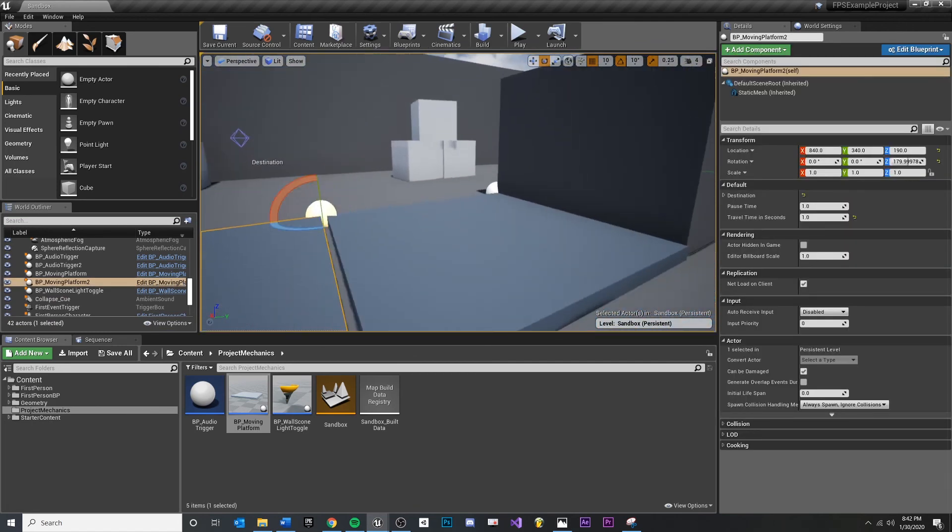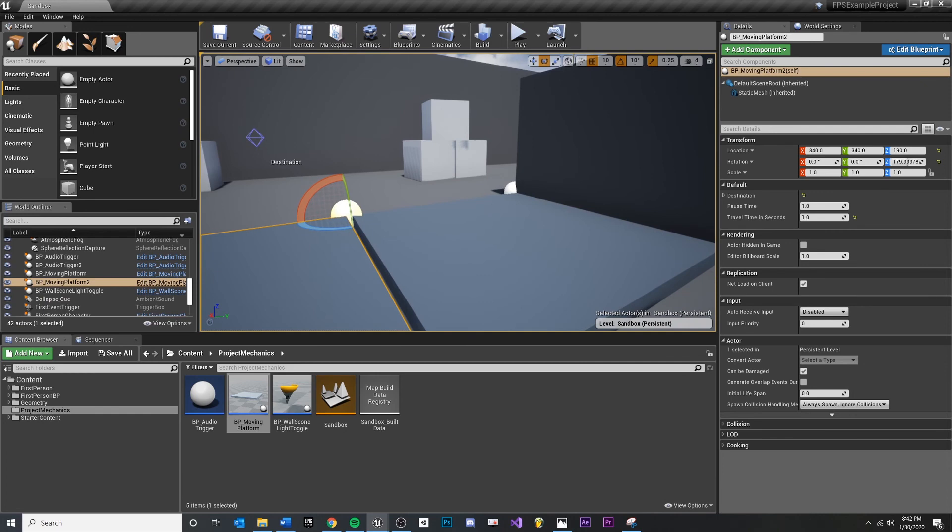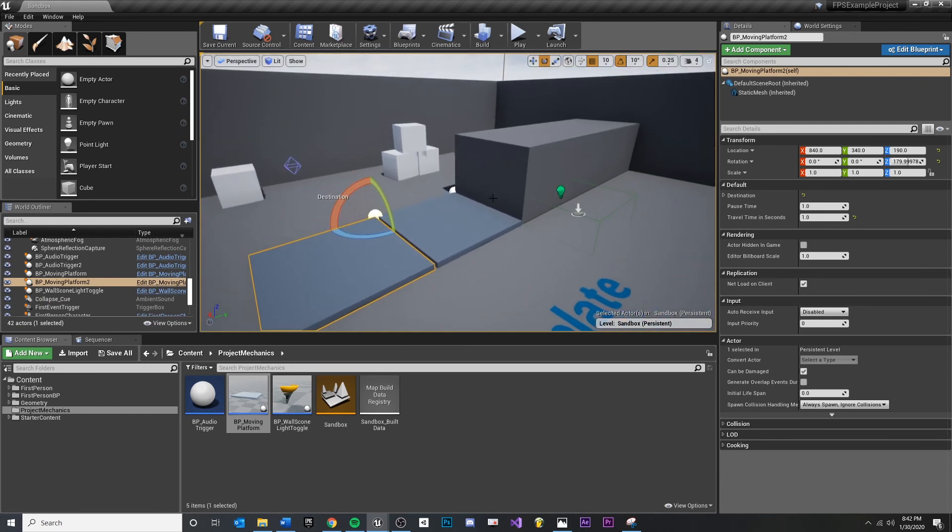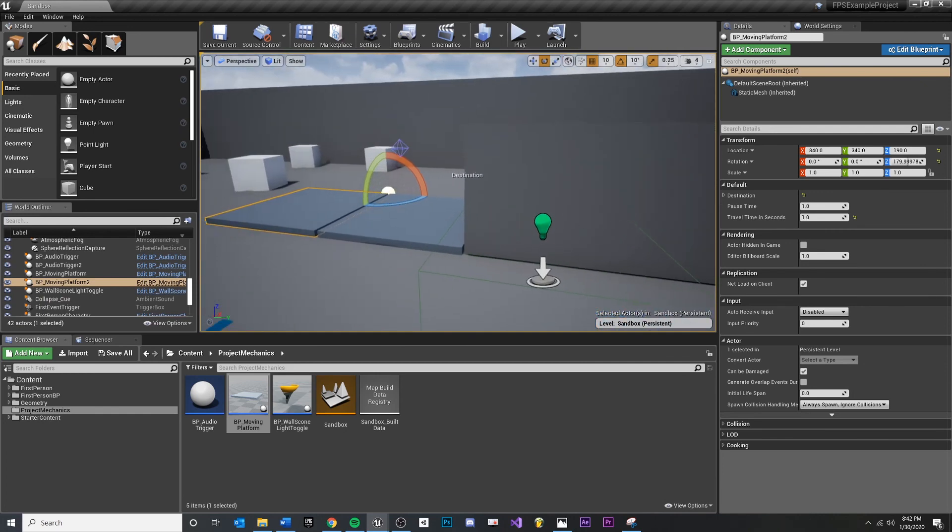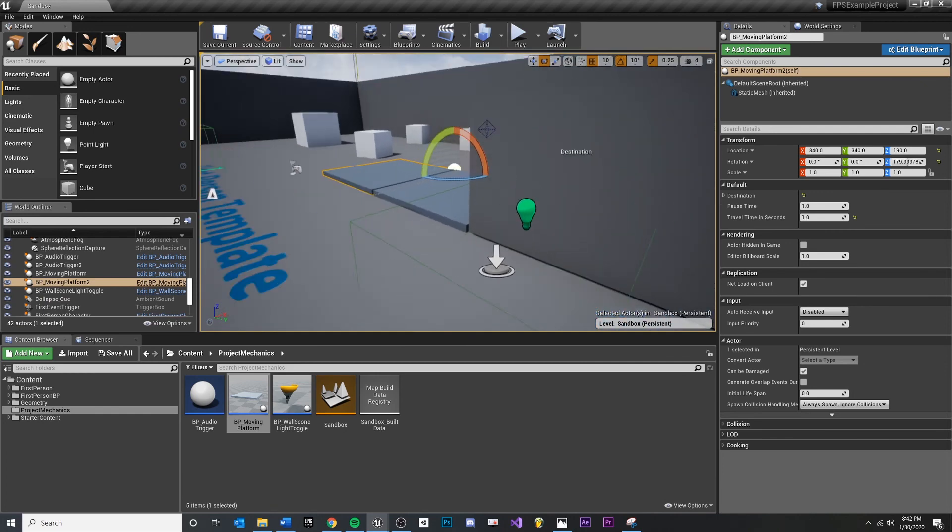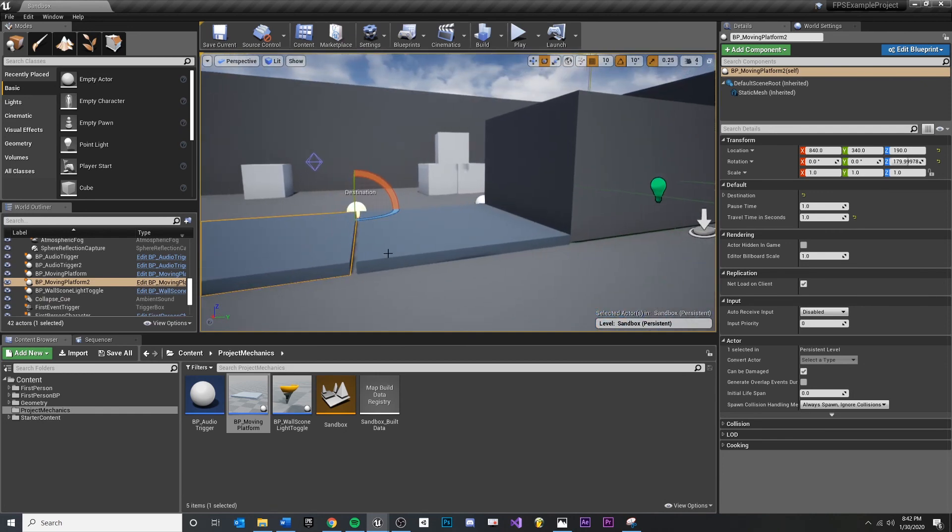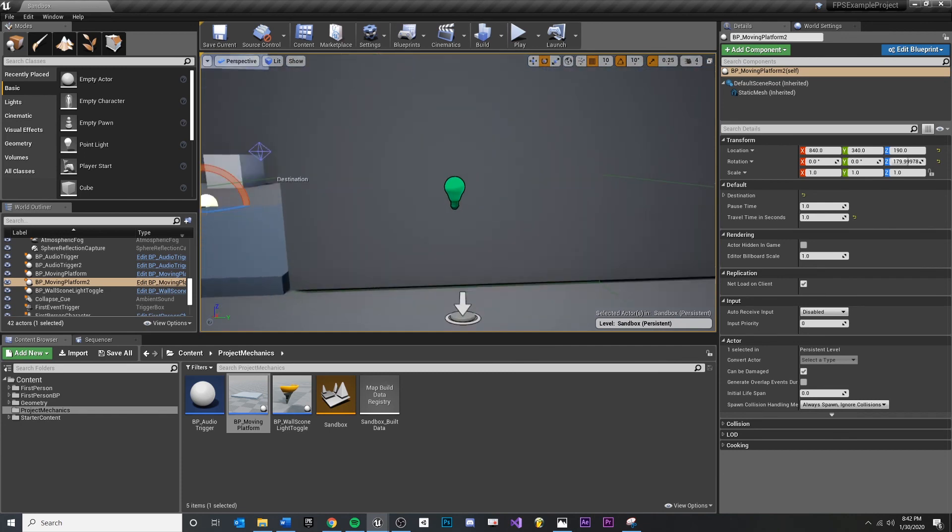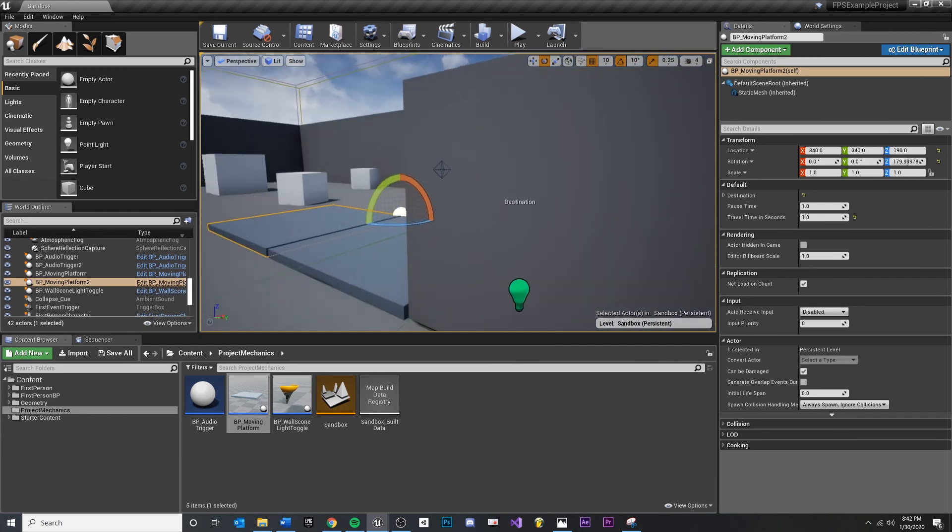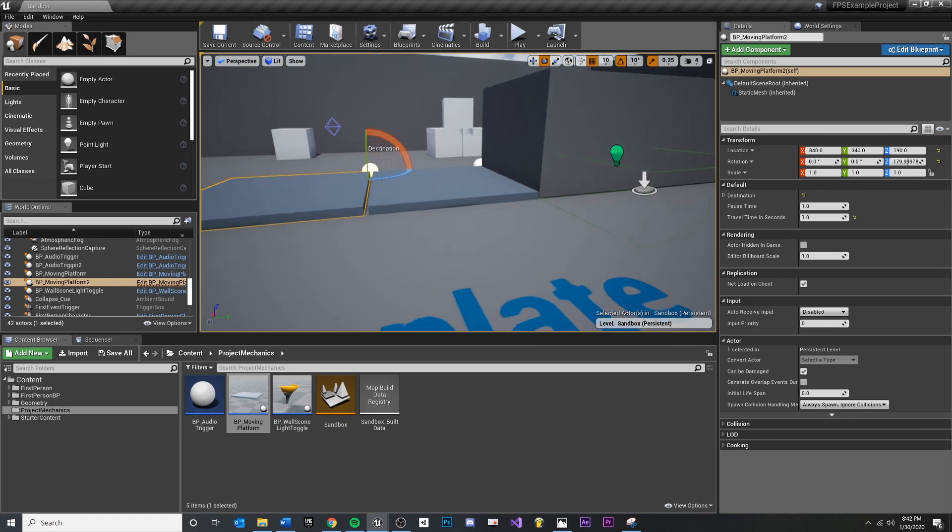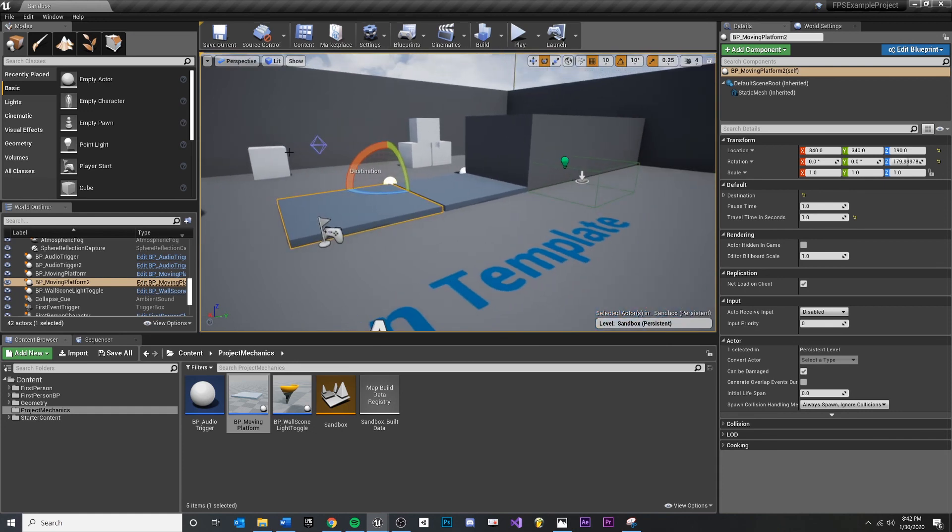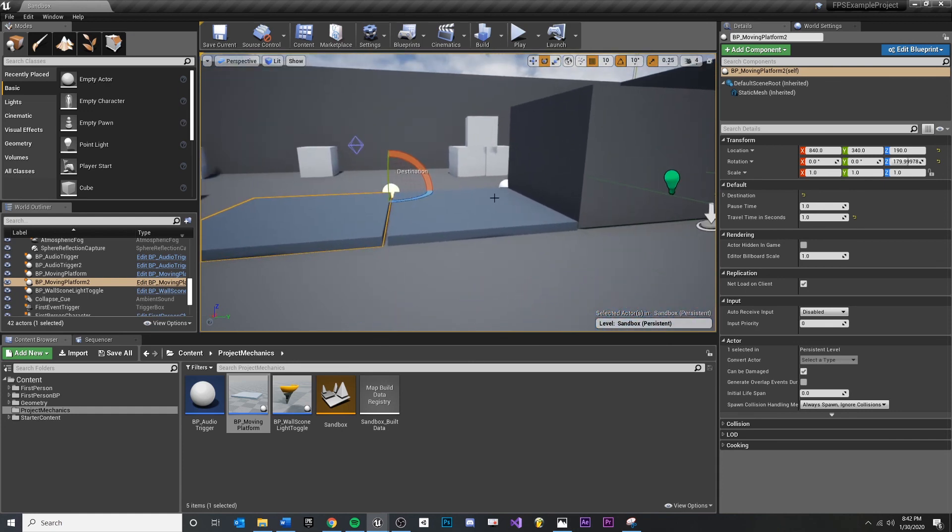We're starting these on begin play, but another thing you could do, similar to our previous triggers, is you could start the movement on a trigger, right? You could press a button and start the moving platform, or you could have them on begin play. It's really what you want to do.